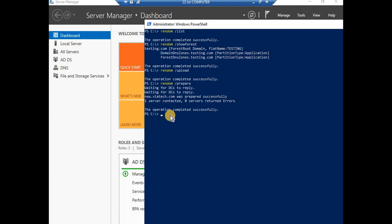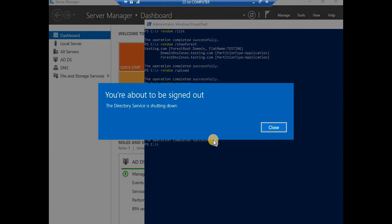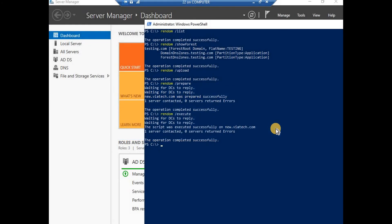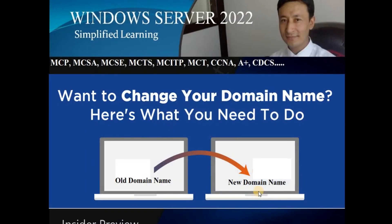Now we need to execute it - until and unless you execute, the process will not happen. Run rendom /execute. After executing this command in PowerShell, your system should restart to get the DC ready. It's going to restart - it's completed. The error count is zero. Now since the system is restarting it's going to take a few minutes - I'm going to pause this video and we'll meet after the system has been restarted.